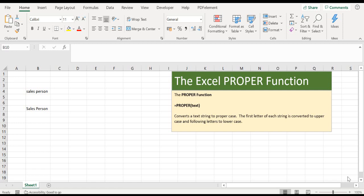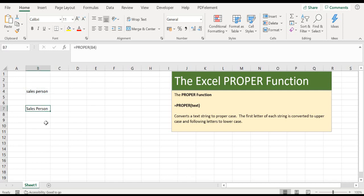This function does exactly what it says. It converts a text string to its proper case. The first letter of each word will be converted to uppercase and the following letters to lowercase.